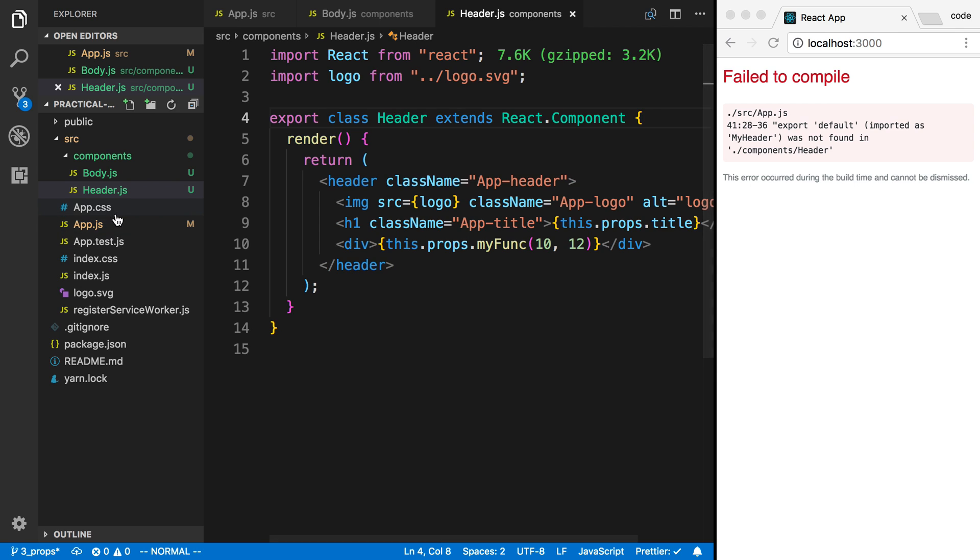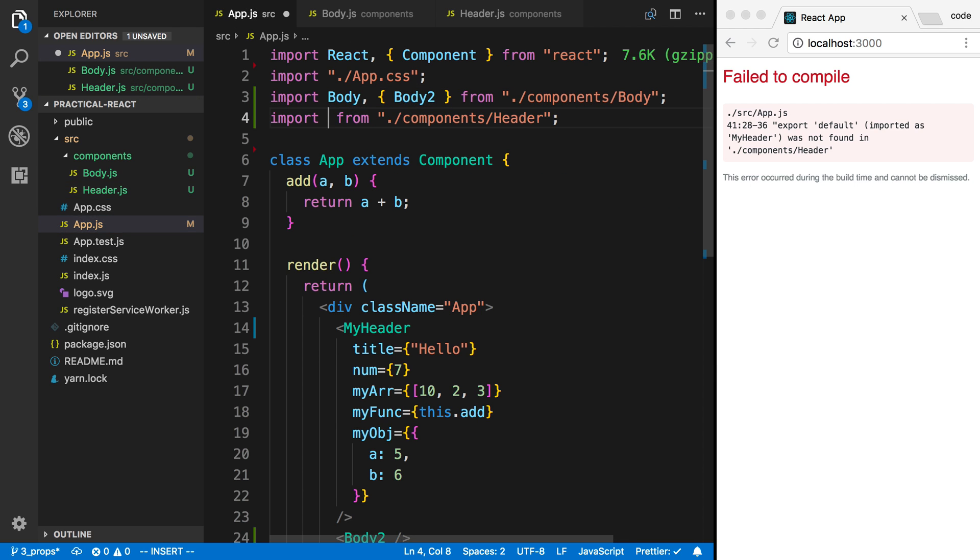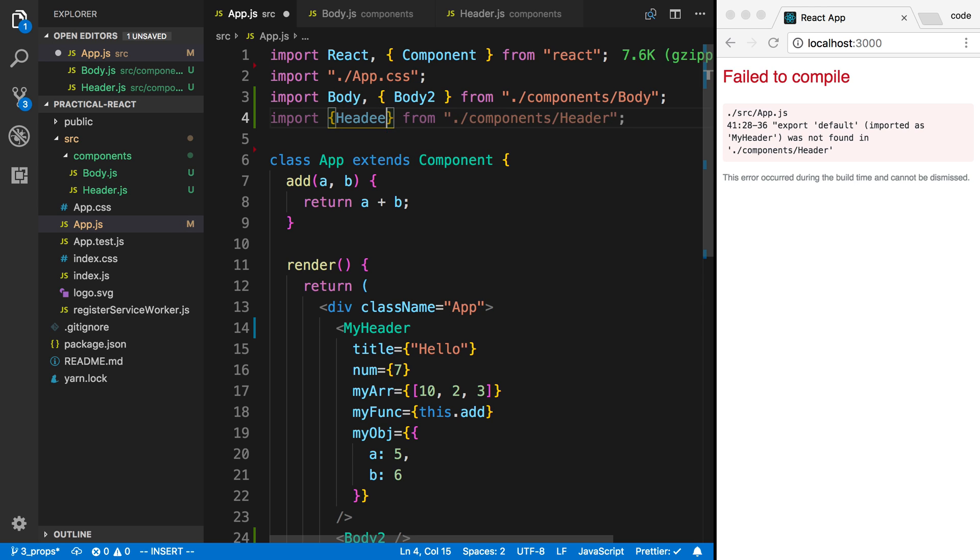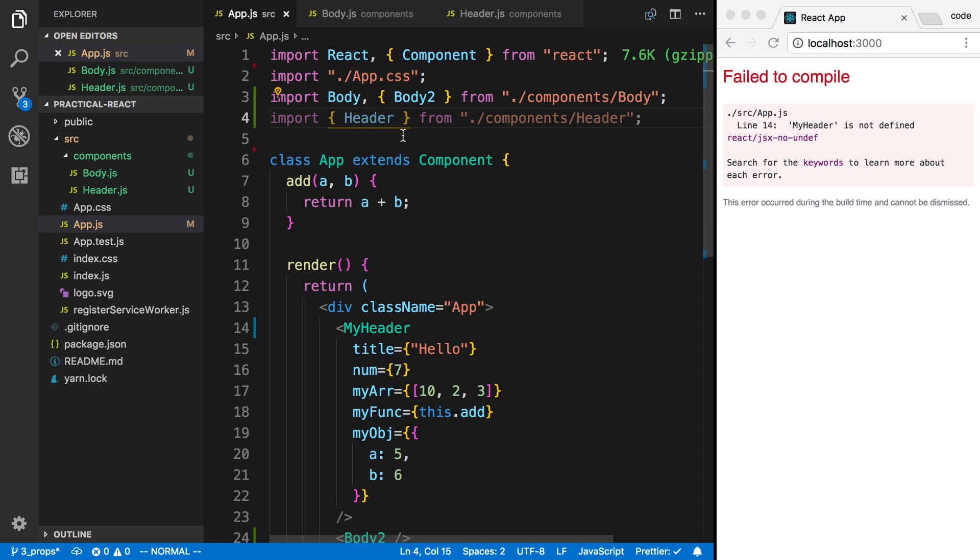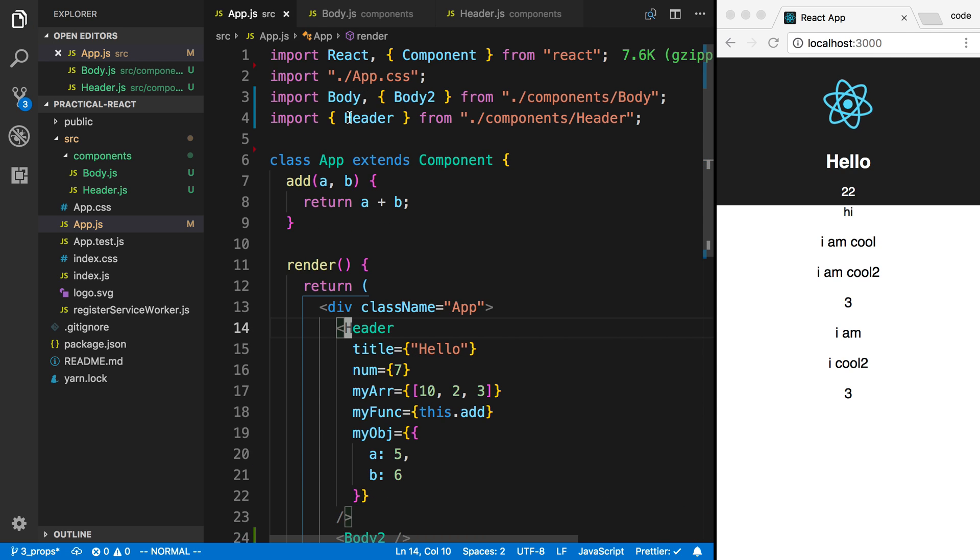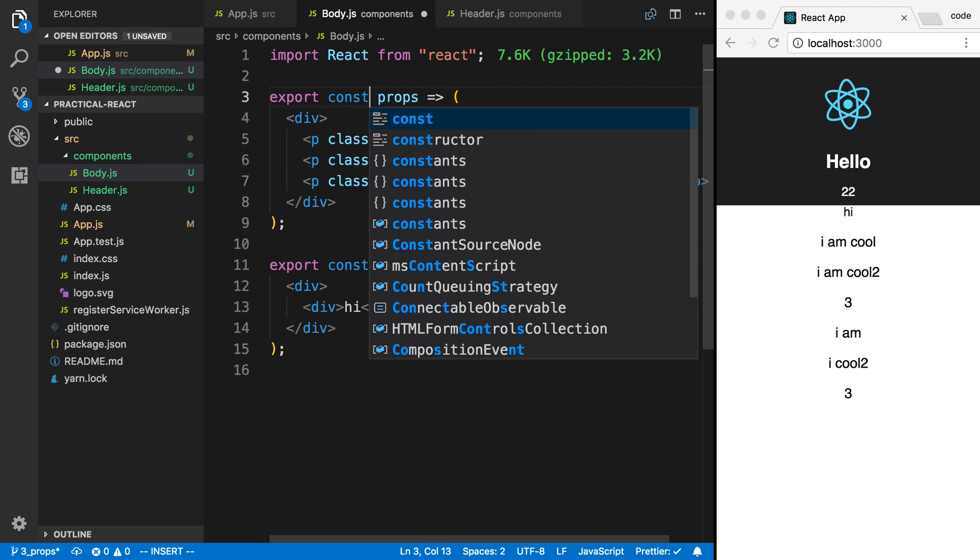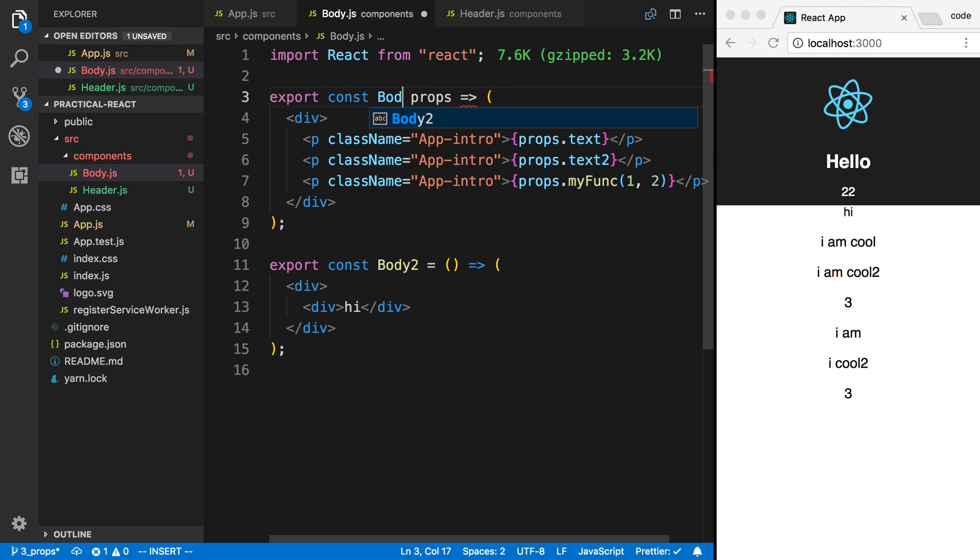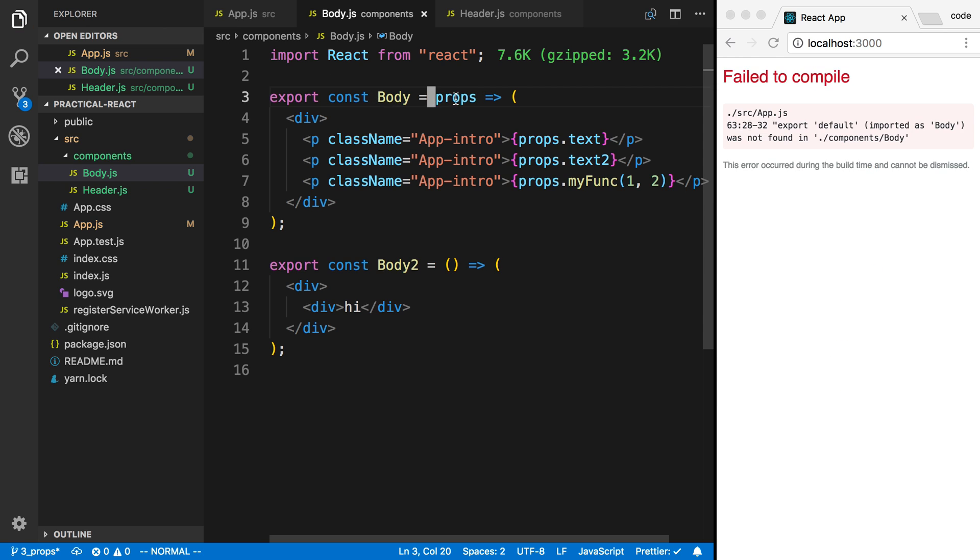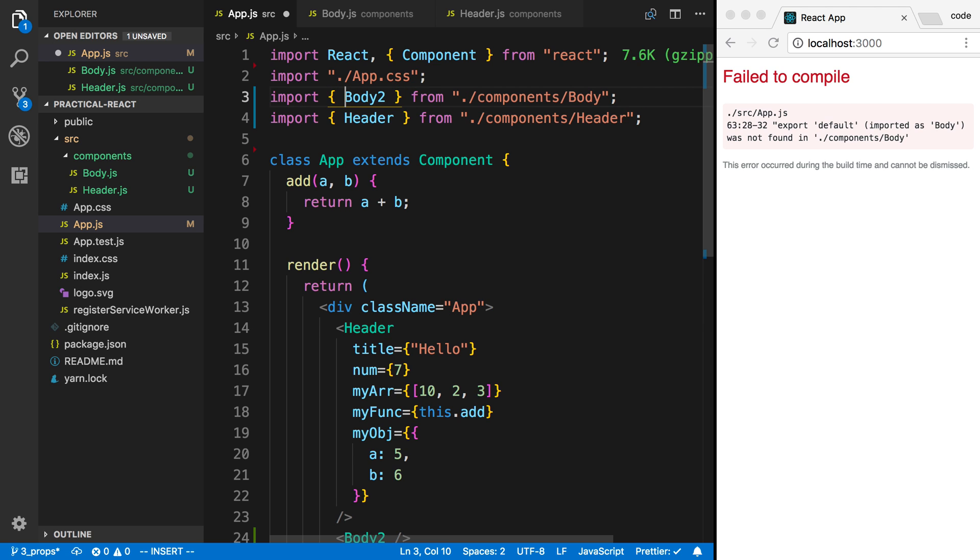Instead of saying export default, I can say export class header. And now my code breaks over here because I was using my header. So instead of doing that, I have to do curly braces. Now I'm going to say header because that's the name of the class that I gave. So I need to use header here. And so I can now export multiple things.